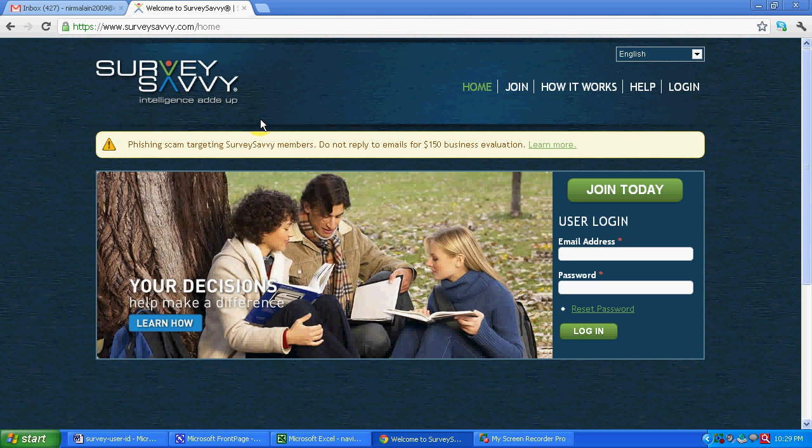Hi! Today we will see how we can submit our profile with various survey companies in order to become eligible for receiving surveys in our email.